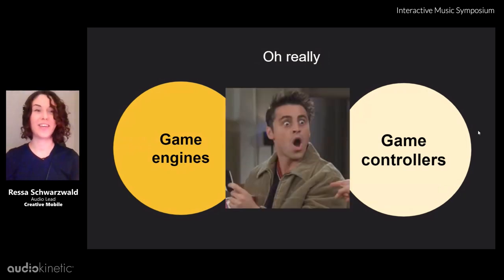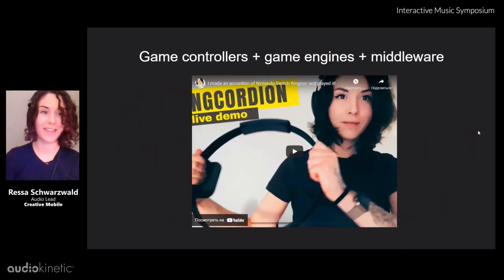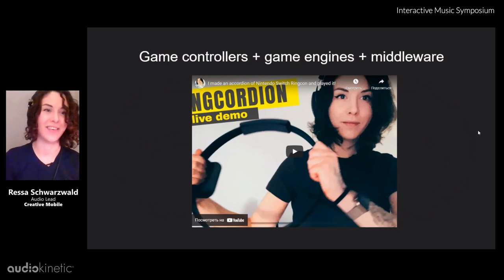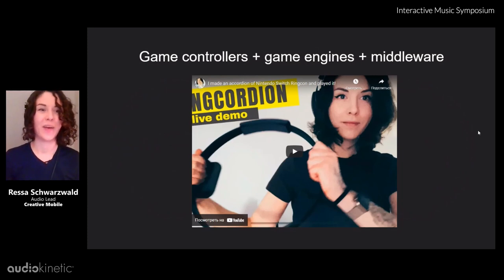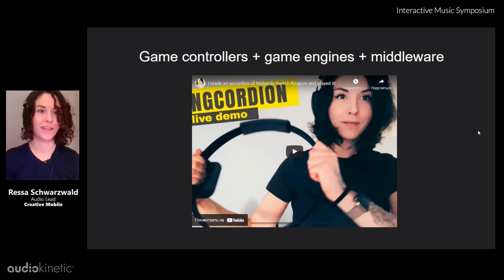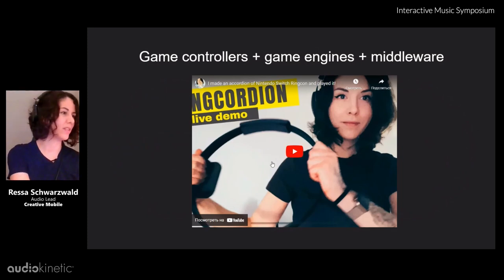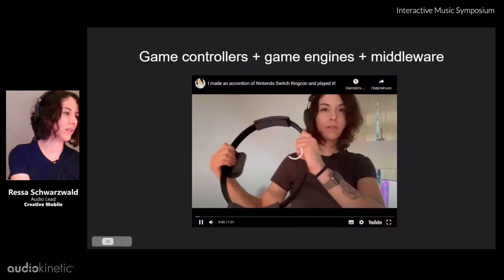What about game engines and game controllers? Here they work together — wow, that is unbelievable! I became interested in this topic a while ago and made the Ring Cordion, which is basically an accordion made from a Nintendo Switch Ring-Con. I'll just tell everything in the video.